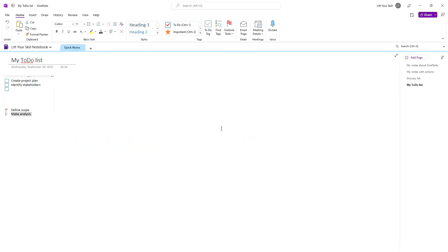If you hover your mouse pointer over that line in OneNote, you'll be able to see the start and end date you defined for it in the create task dialog.